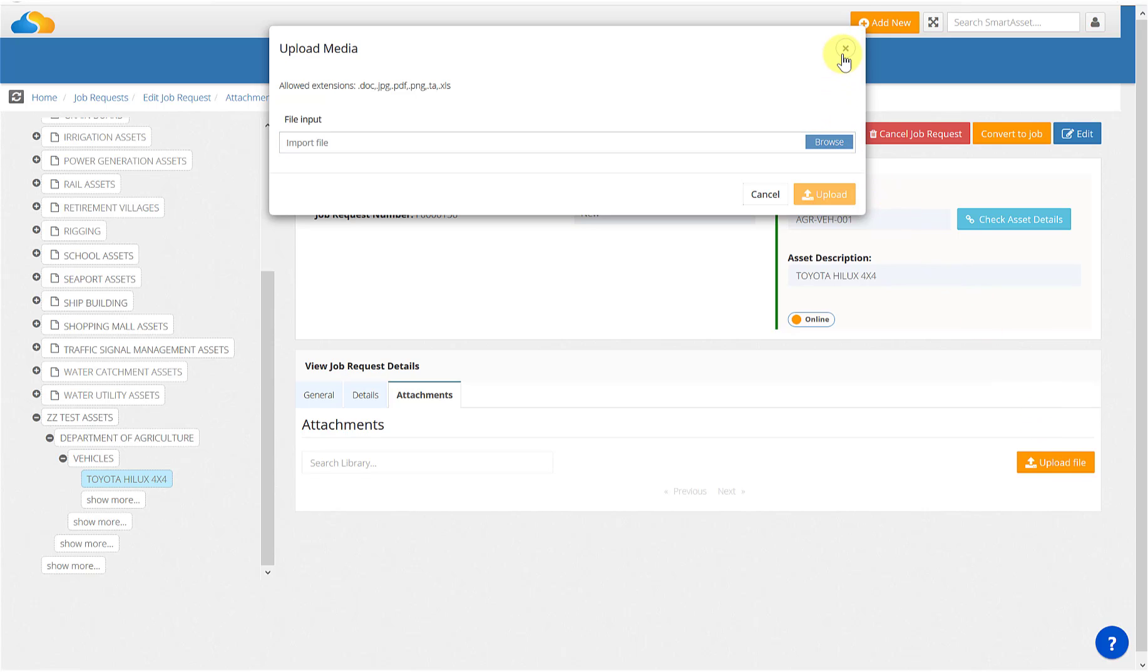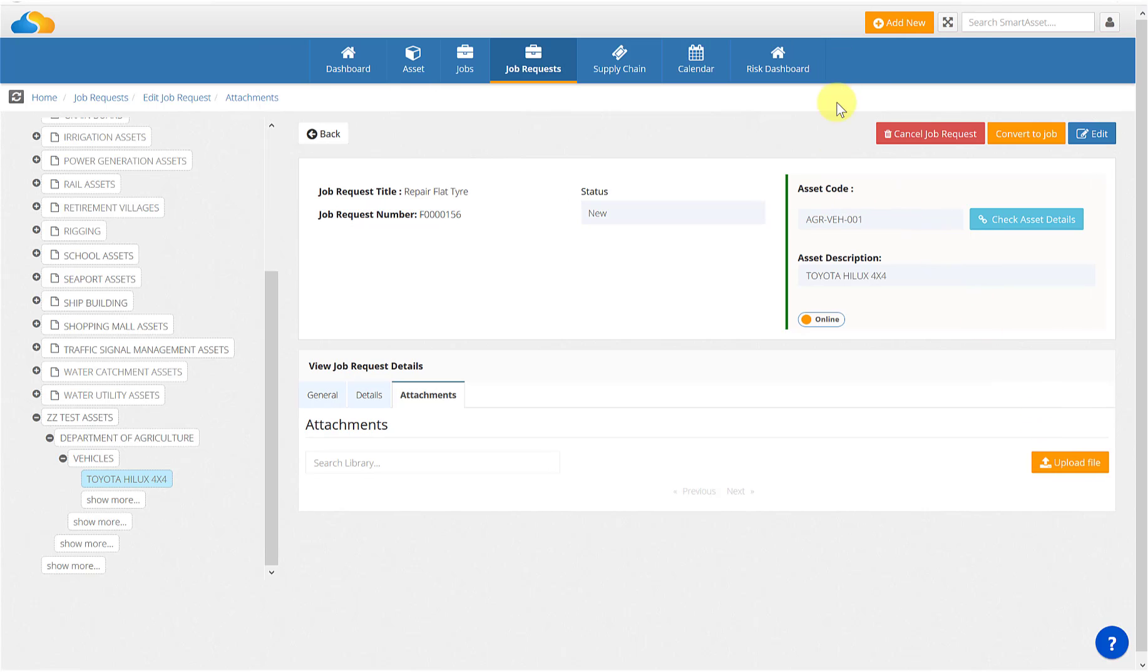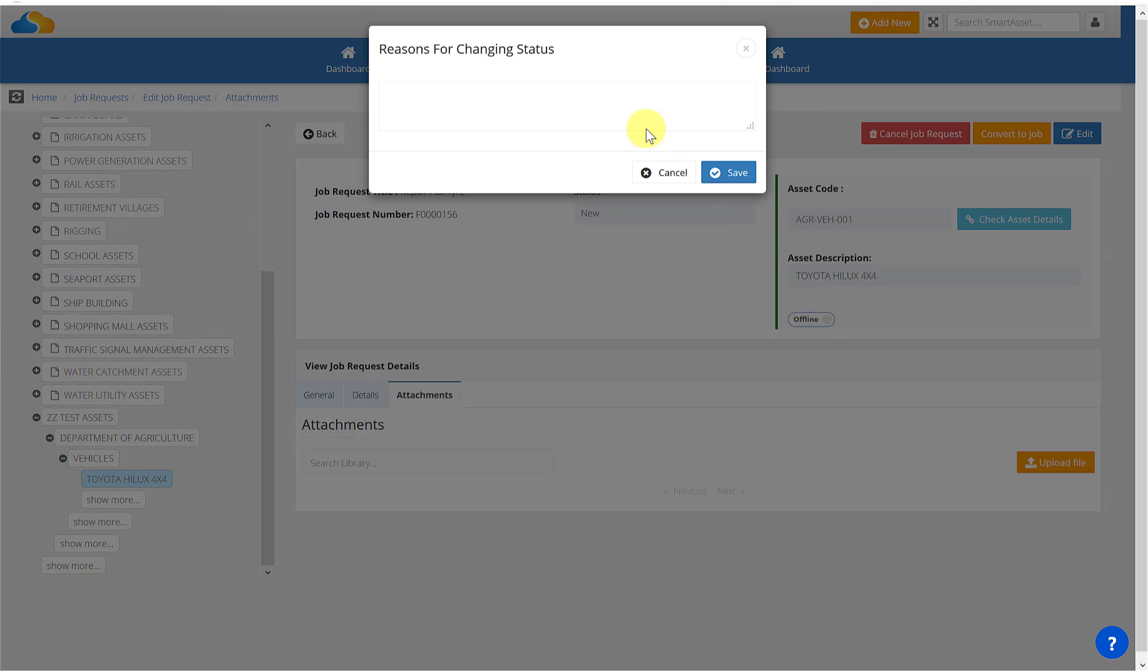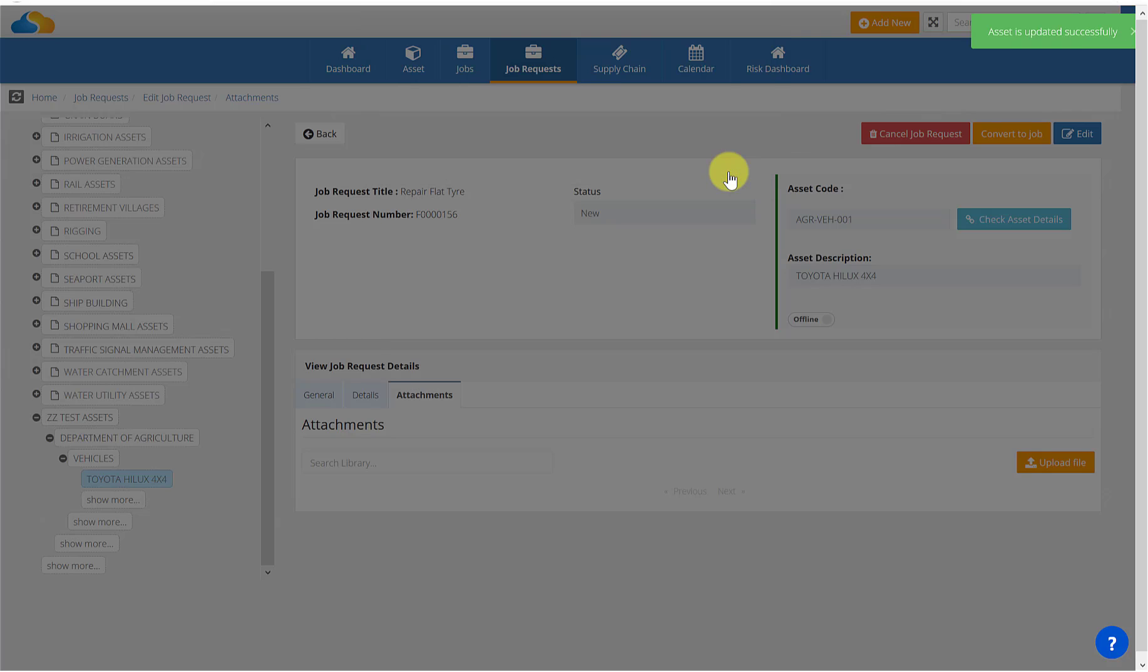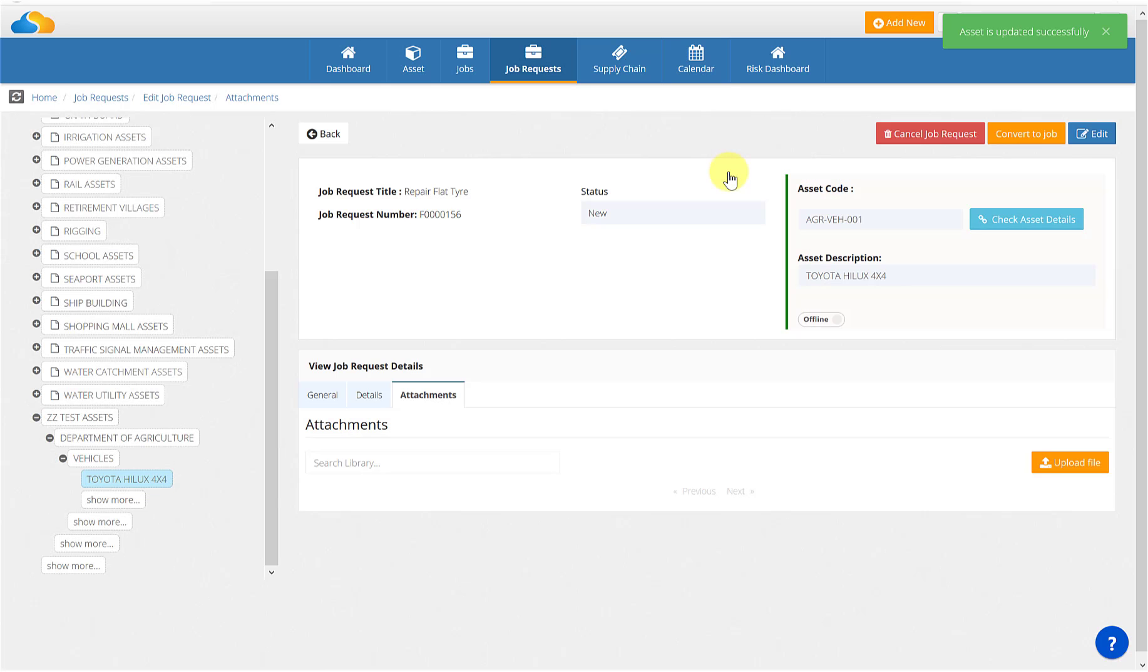An online button allows you to change the status of the asset that this job request is associated with. When you click the online button, a pop-up will appear prompting you to provide a reason for change, for example, the car is not drivable. When you click save, it will take you back to the job request screen and the status is now offline.